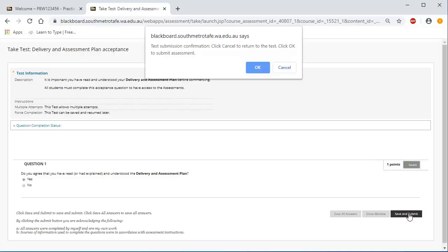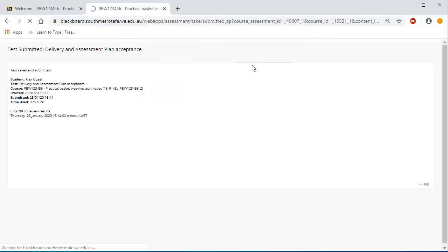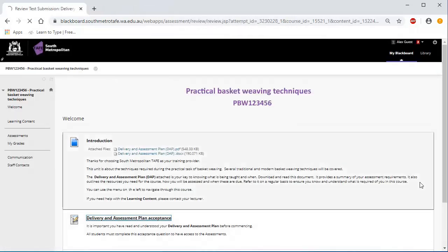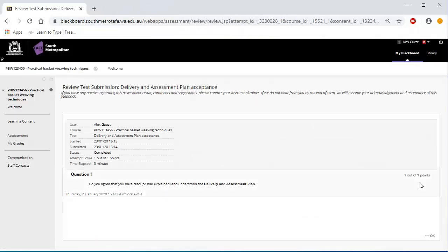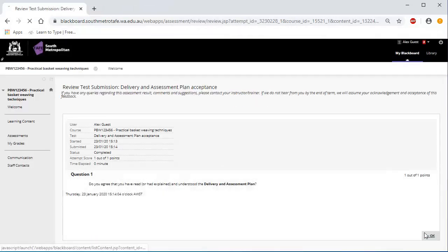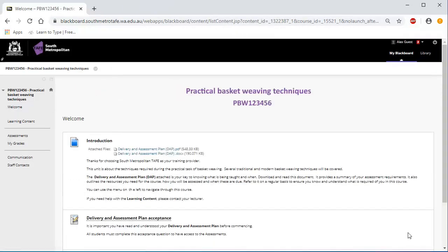Once you click Save and Submit, click OK, OK and OK again. Once you have accepted the DAP, you can access the learning content and all of your assessments.